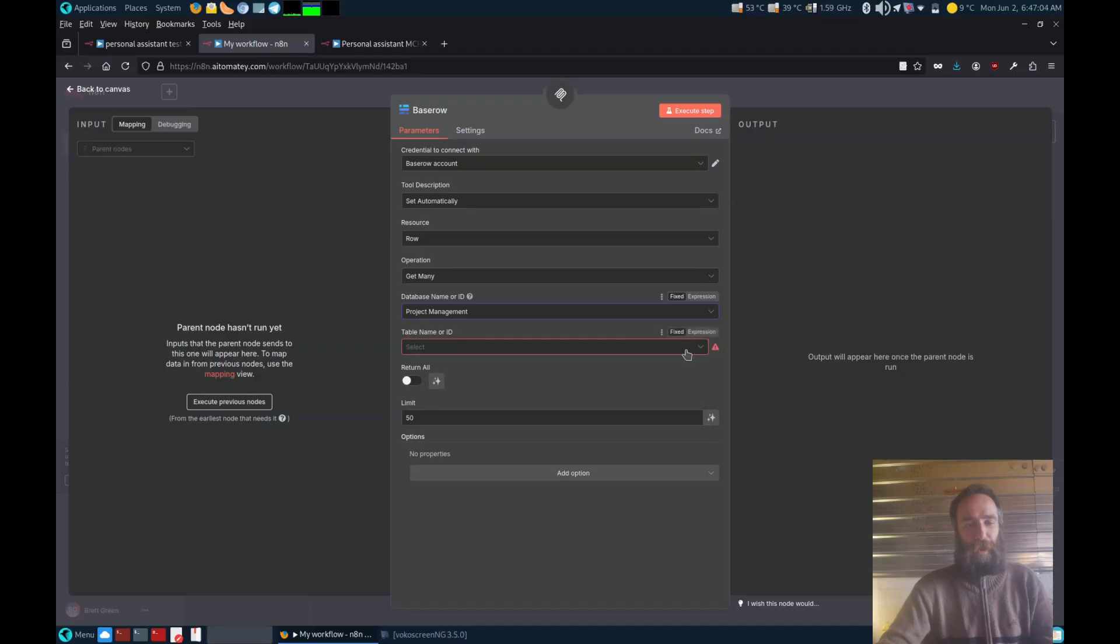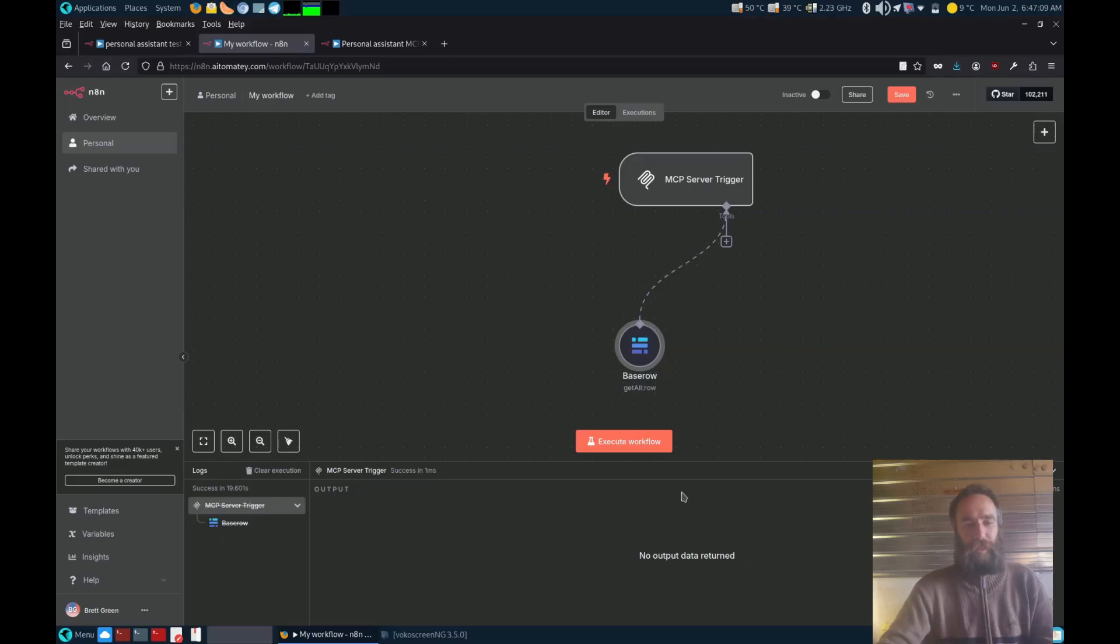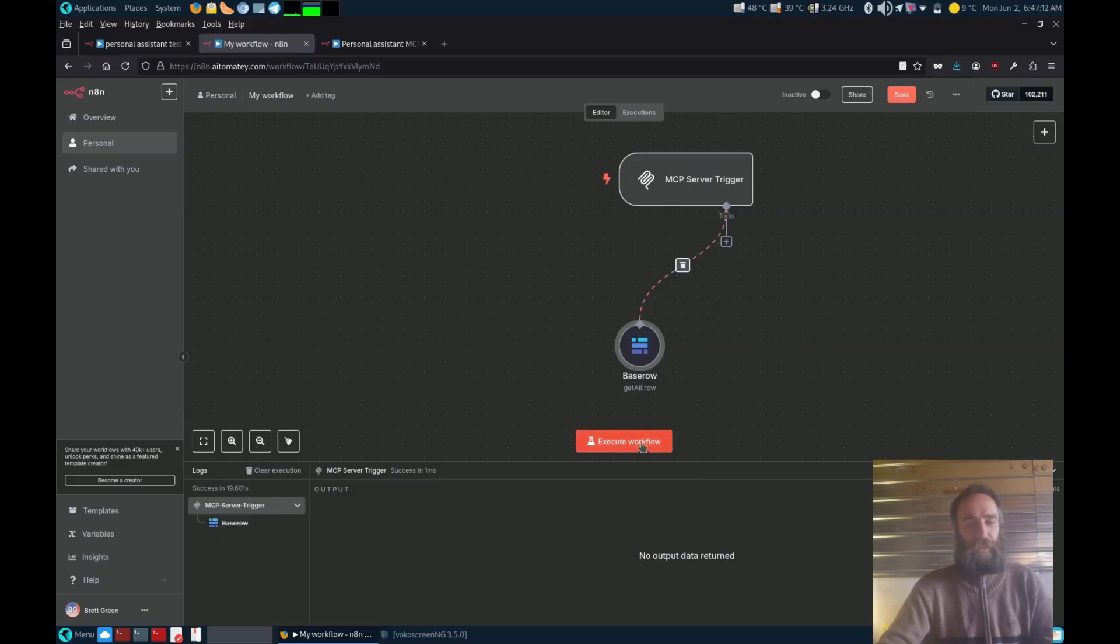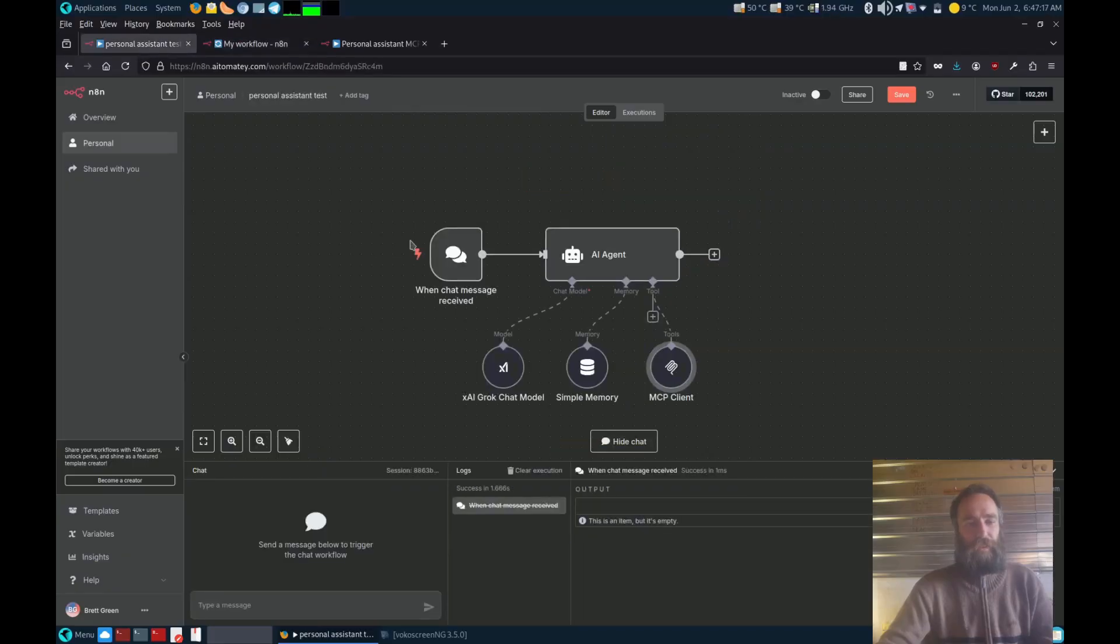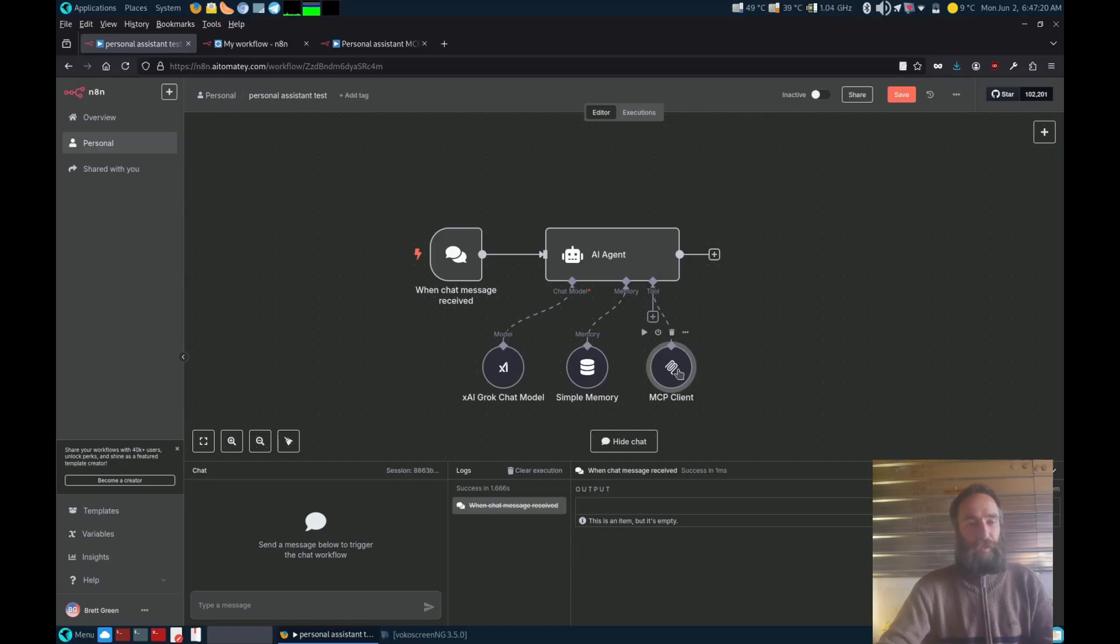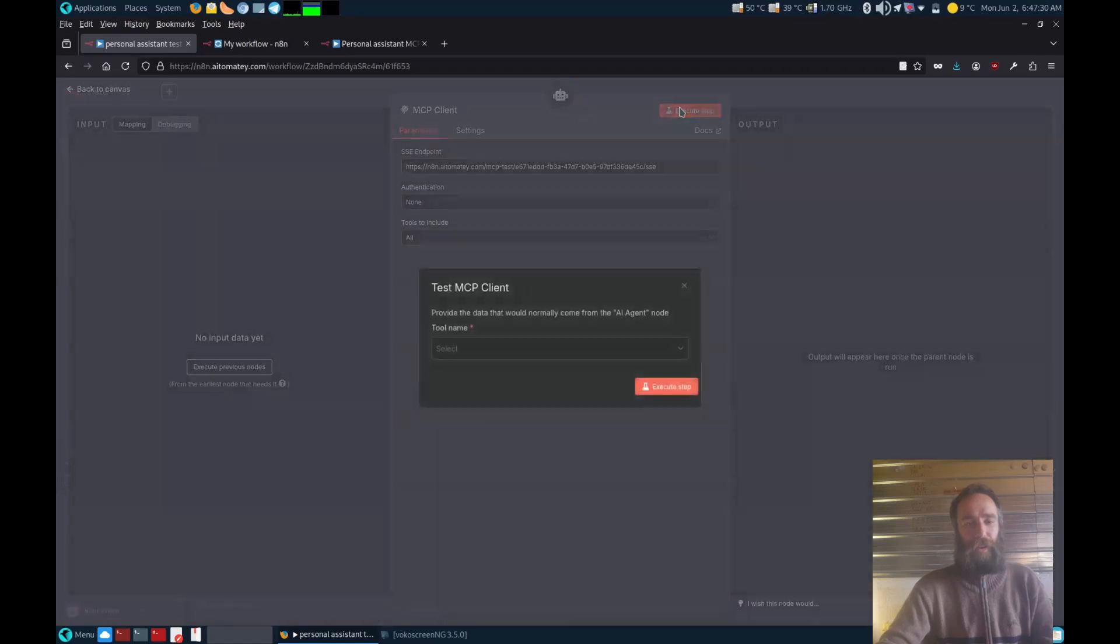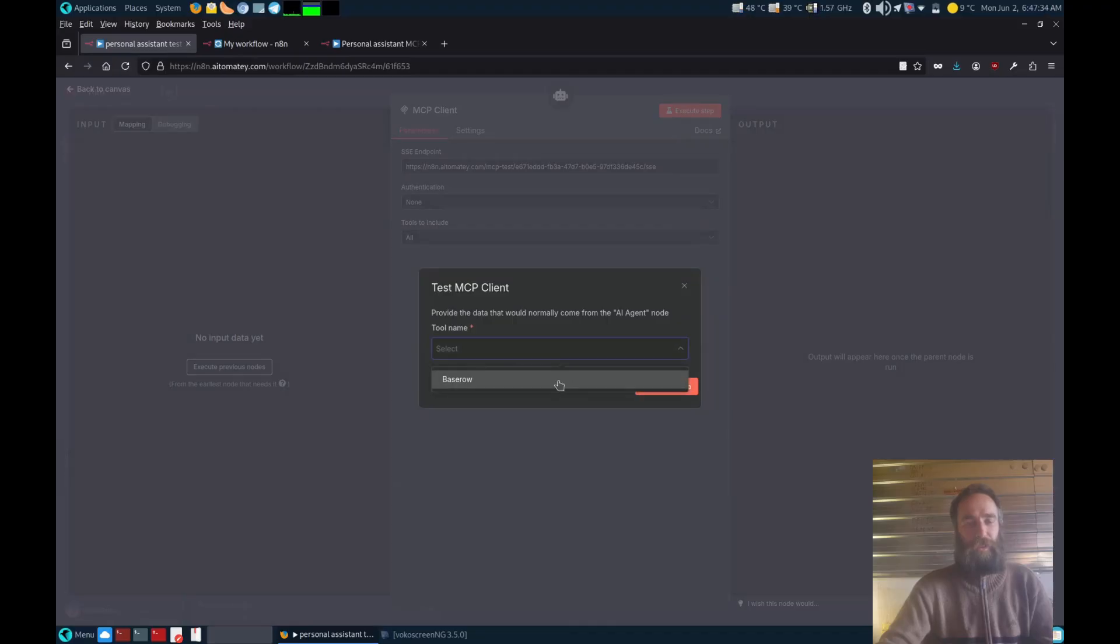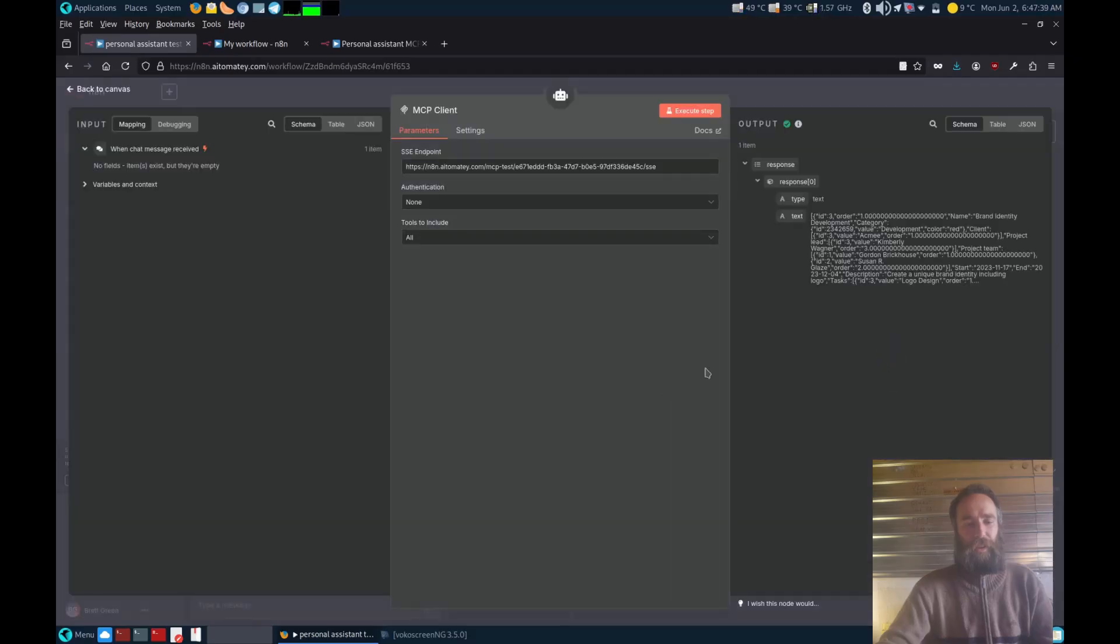Here's our Baserow node, so now we're going to connect it to the project management database and connect it to projects. Now it's time to do the first test. We're going to execute the MCP server, then go over to our main workflow for our agent and connect to the MCP chat and execute that node as well. It's now going to ask which node we want to connect to on the MCP server, so we're going to connect that now.